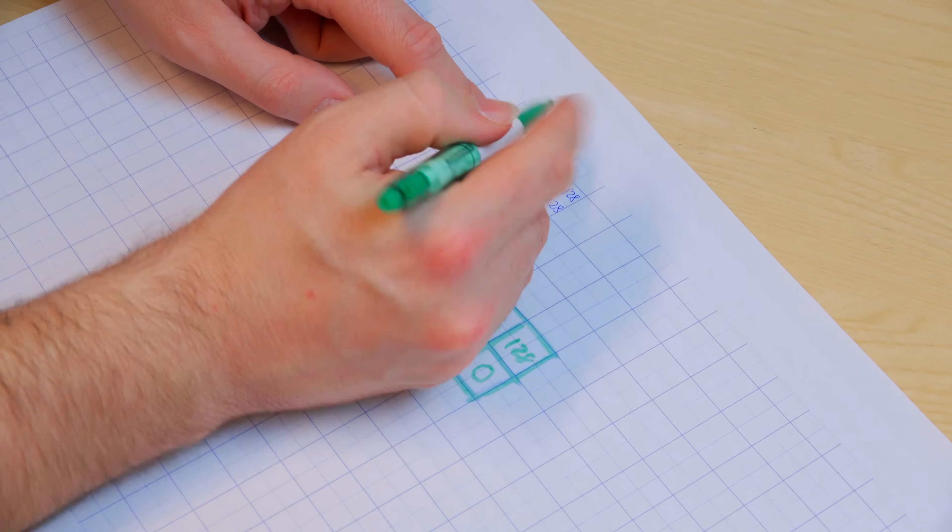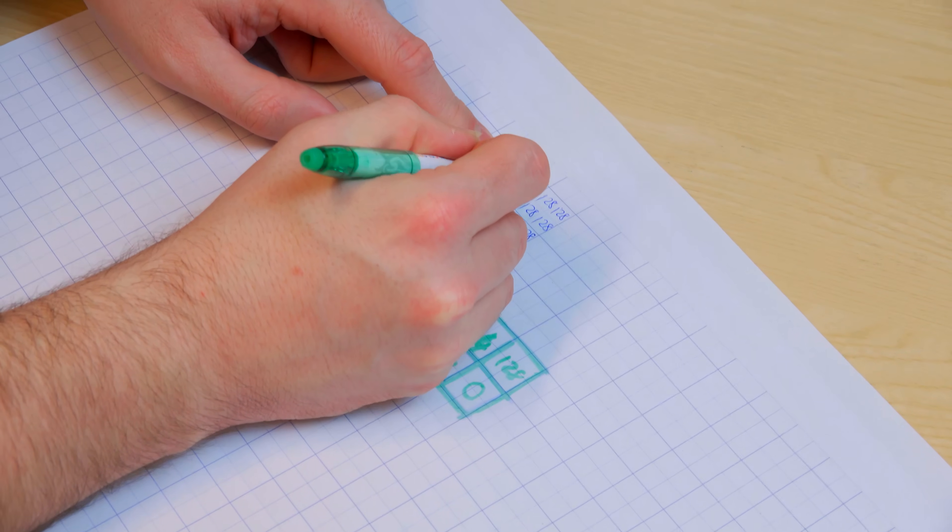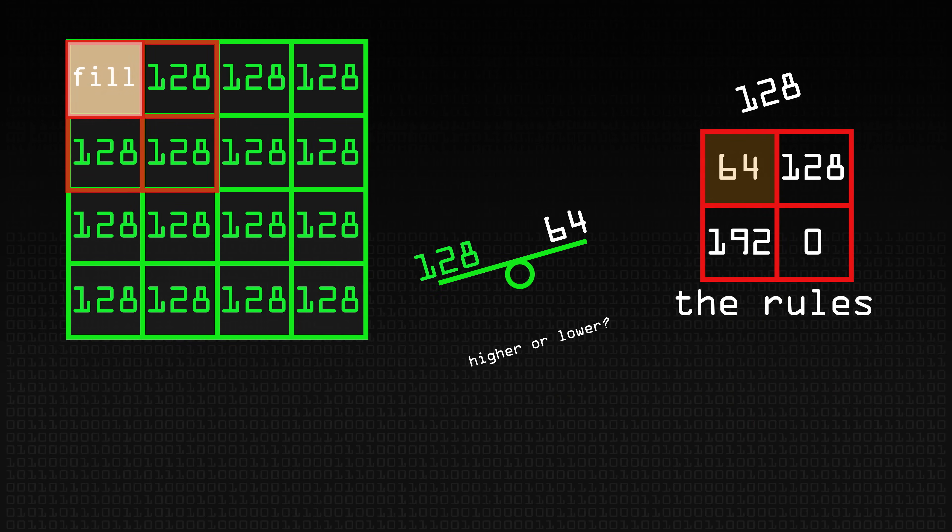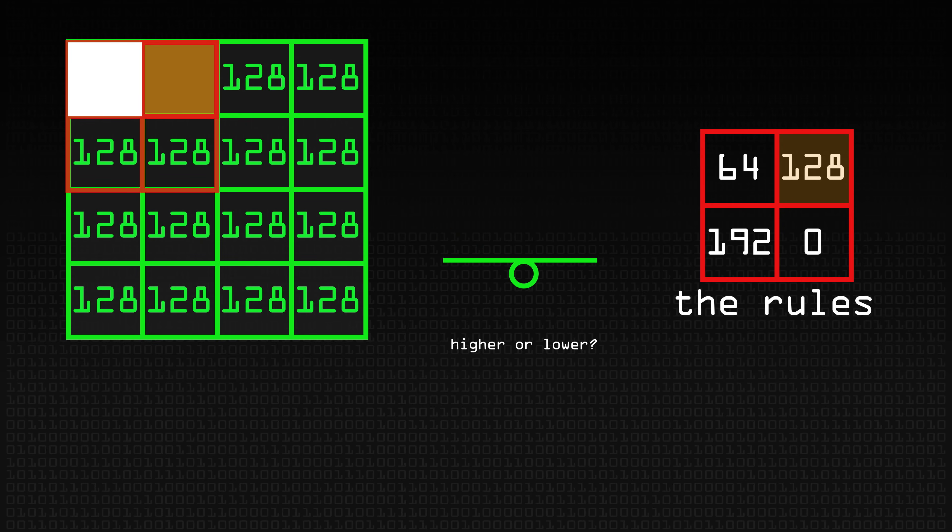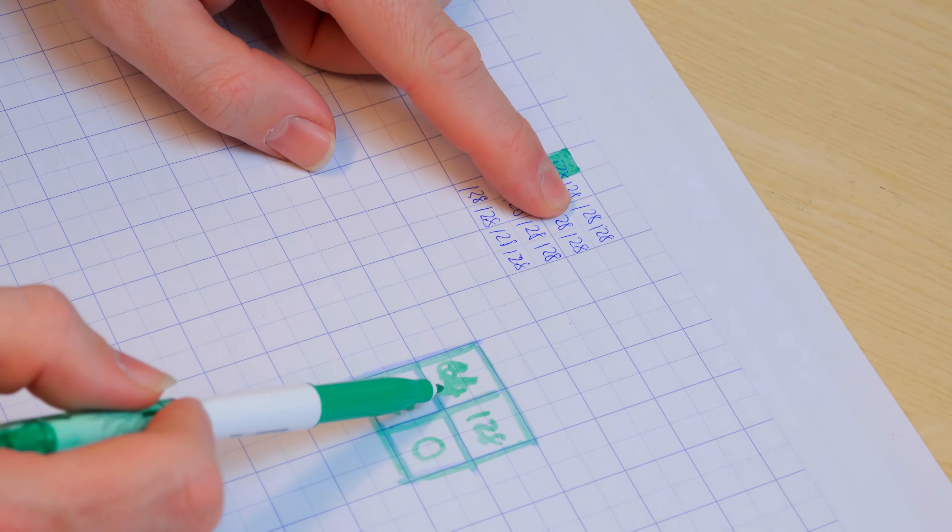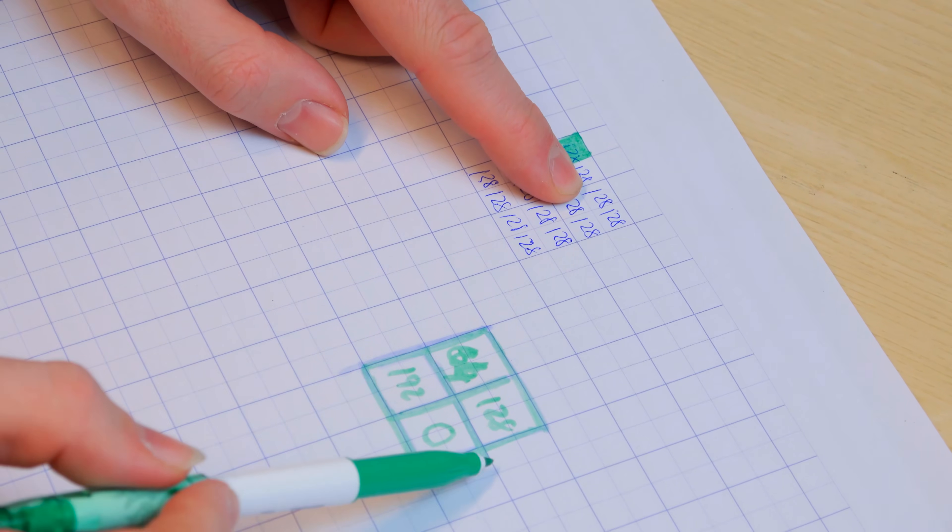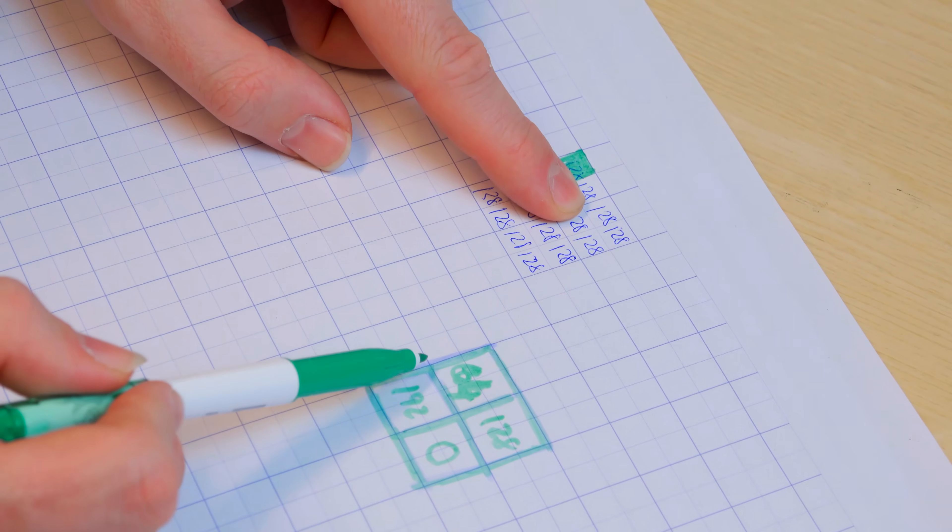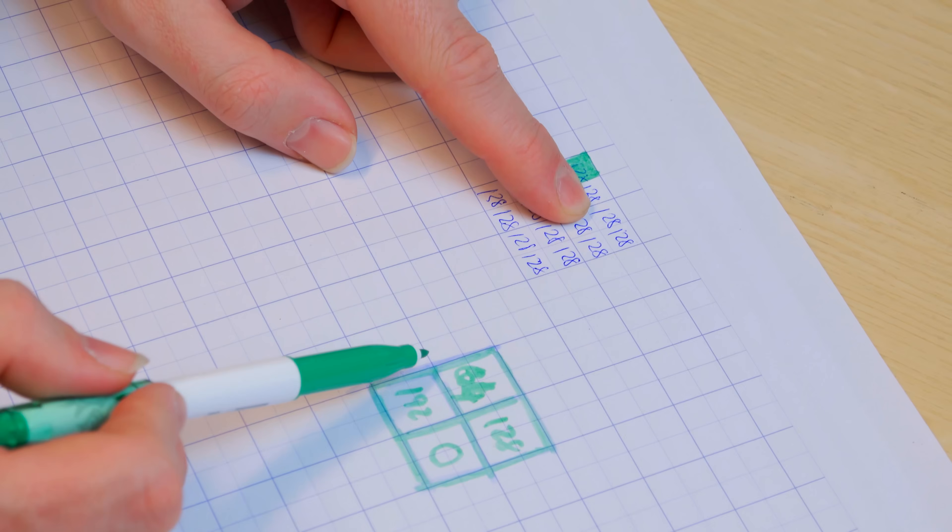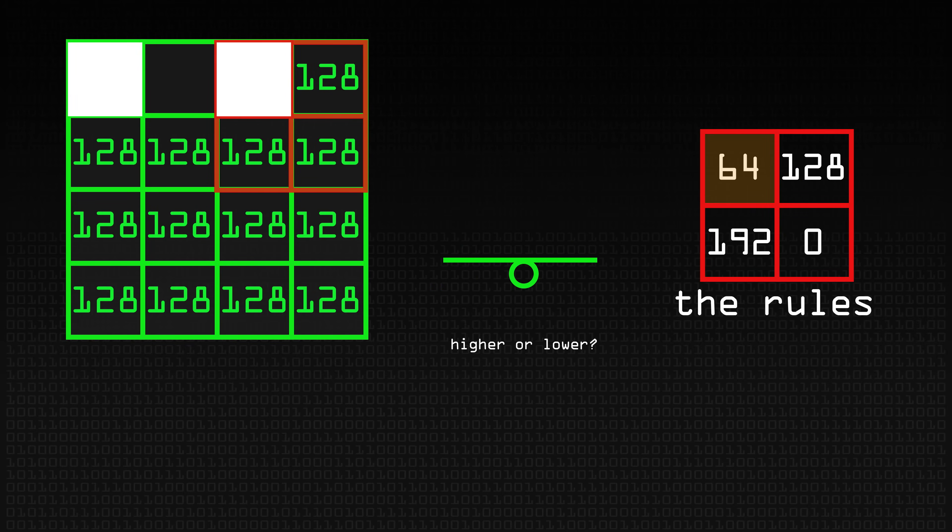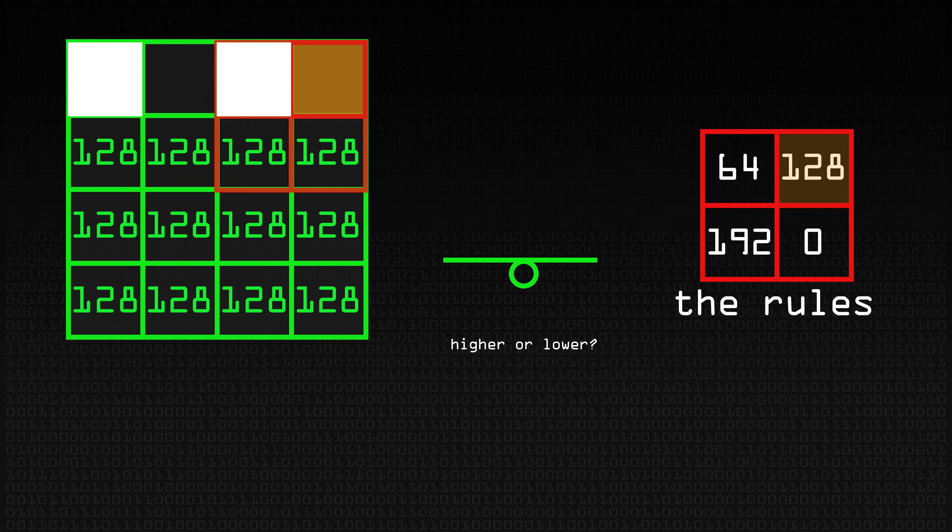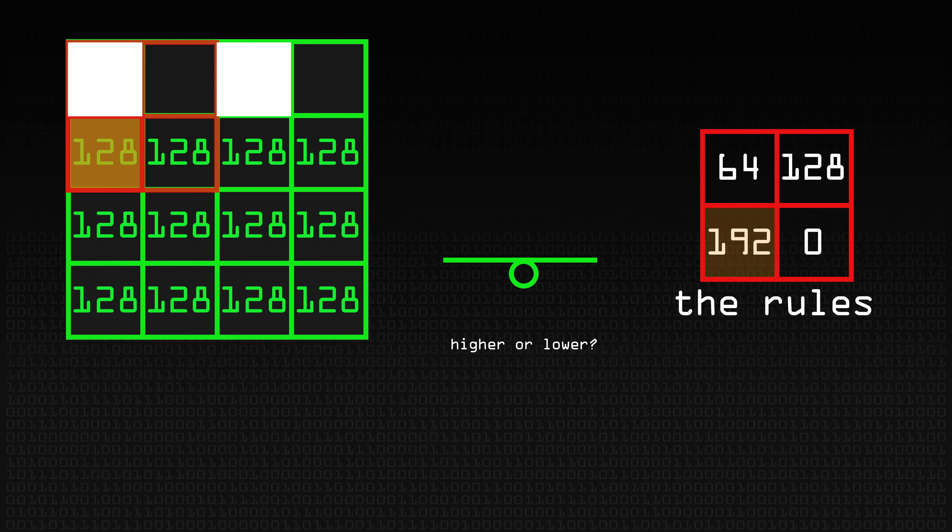So go back to my pixels here and I start with this one. Is 128 greater than 64? Yes, so we color that in. We now move on to the next pixel. Is 128 greater than 128? No, so we leave that. Is 128 greater than 64? Yes, we set that again. And now we're going across here. Is 128 greater than 128? No, so we leave that blank.